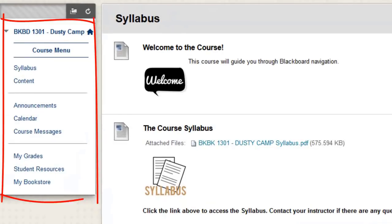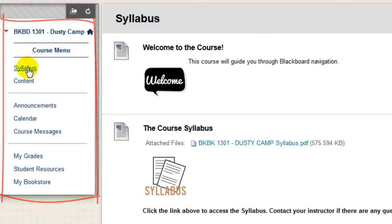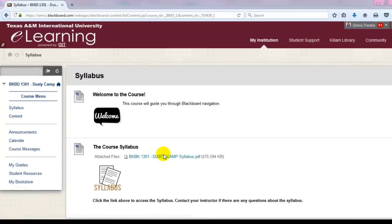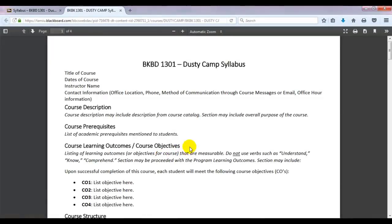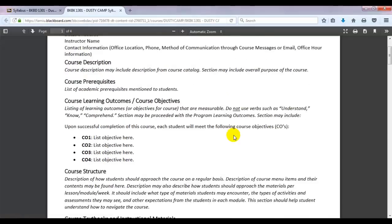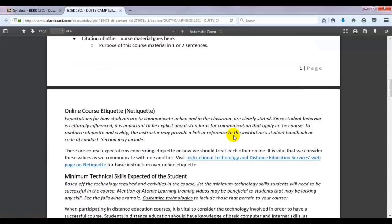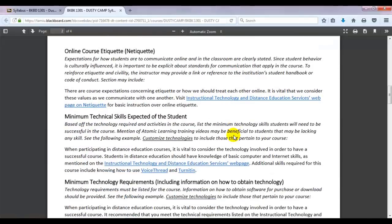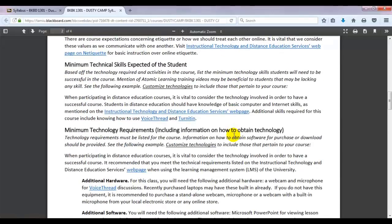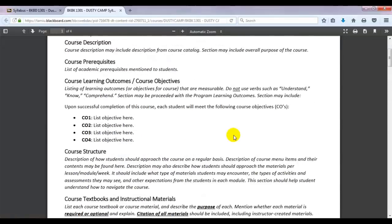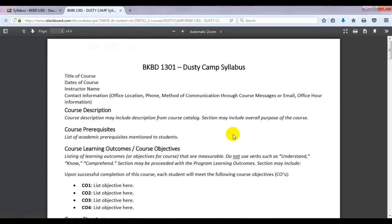On the left-hand side, you will see the course menu. Locate your syllabus under the Syllabus link. Read the syllabus carefully to know and understand what is expected in this course. It will include items such as course objectives, required textbooks, the grading policy, and a tentative course schedule.